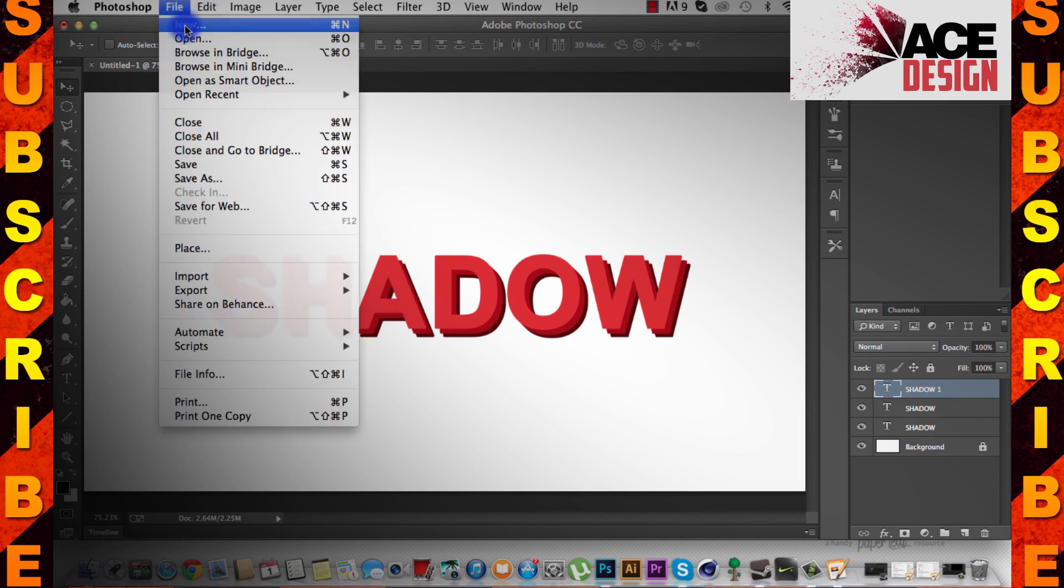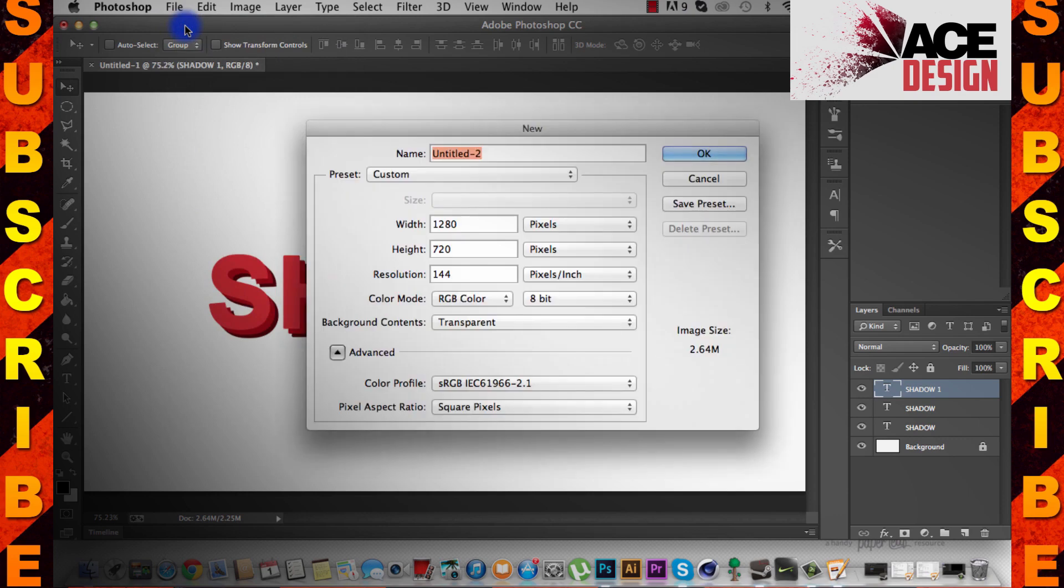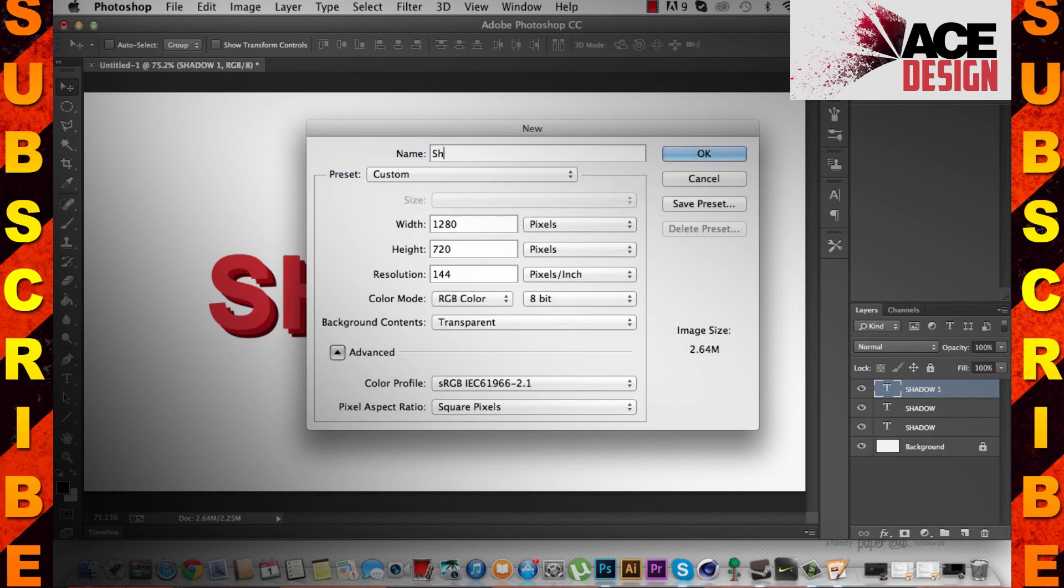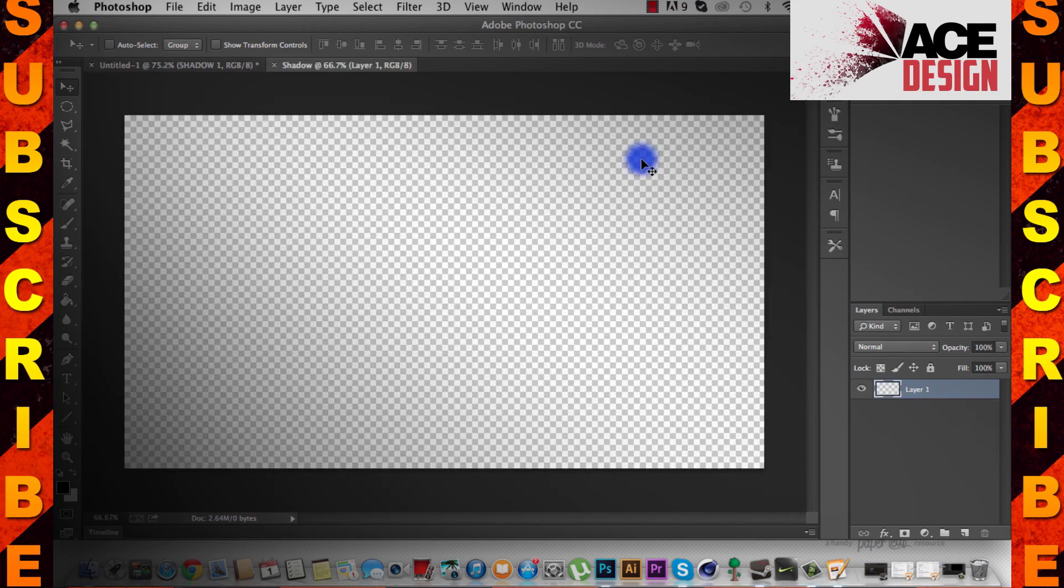You're going to go to File New or Command N or Control N, depending on what kind of operating system you are on. I'm going to name this Shadow, I'm going to do 1280 by 720, resolution 72. Now I'm going to do Background Contents Transparent, this allows me to edit the background if I want to at any stage of time.